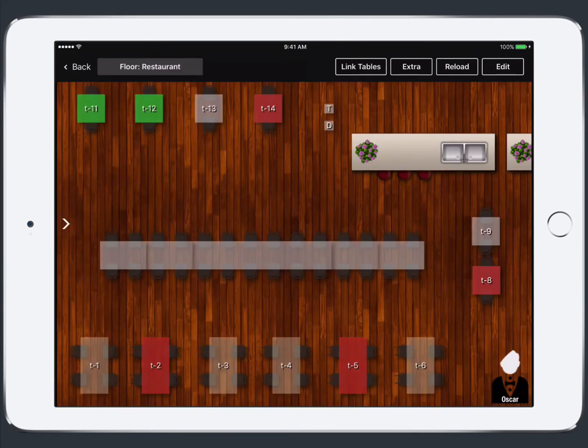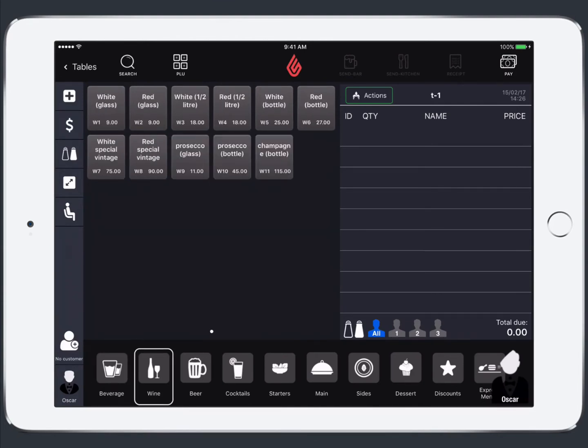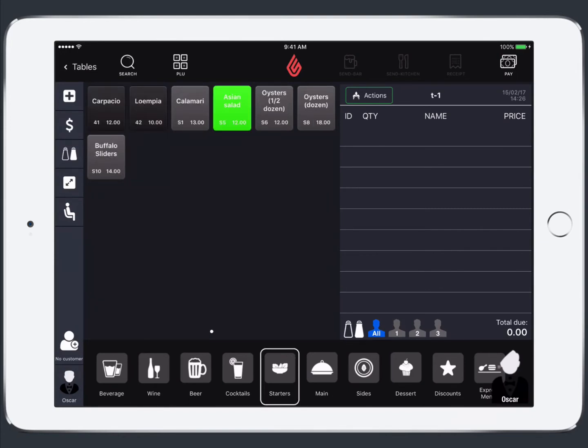And now to get started with a new order we're going to tap on our table and it opens to the order screen. To add an item to our order we can scroll through the categories at the bottom and tap an item to add it to the table.